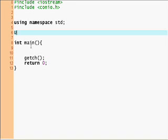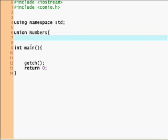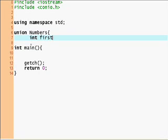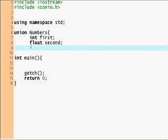So let's make a new union called Numbers. Inside this union we'll have int first, float second, and double third.